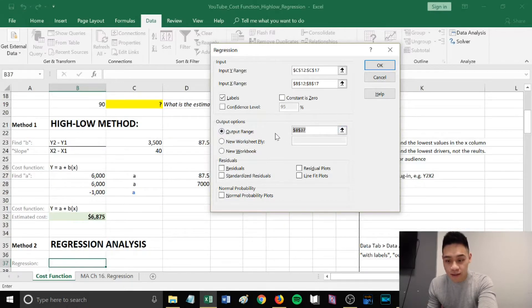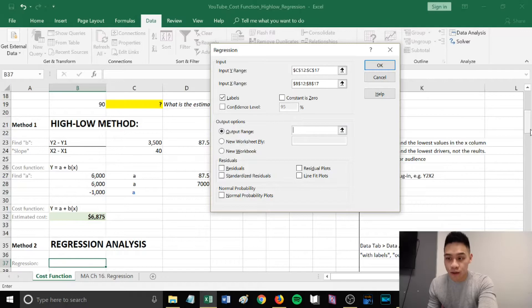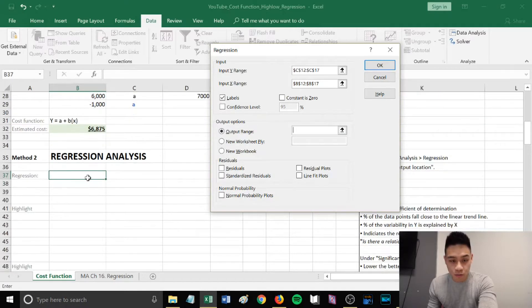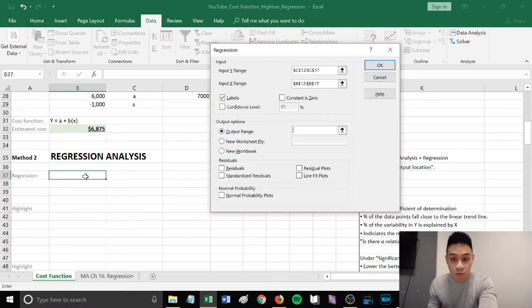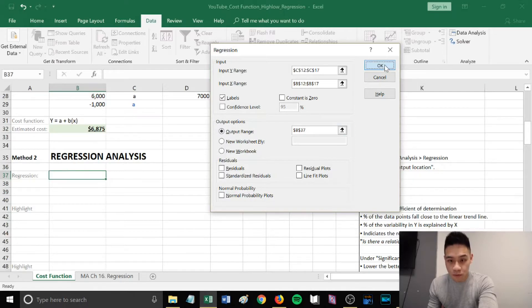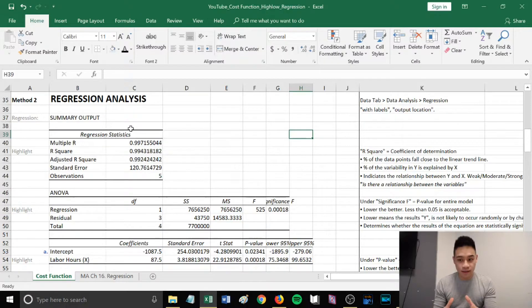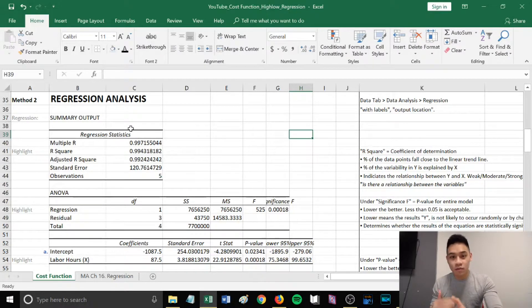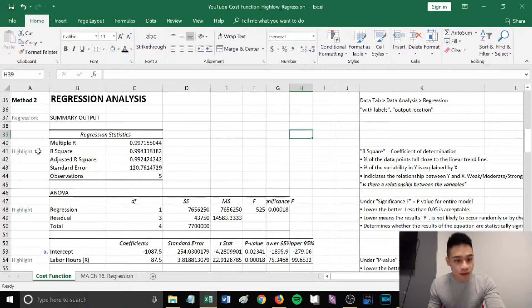The next thing you want to do is select the location of where you want your regression analysis to output. I want it to appear here. Click that cell and then press OK.